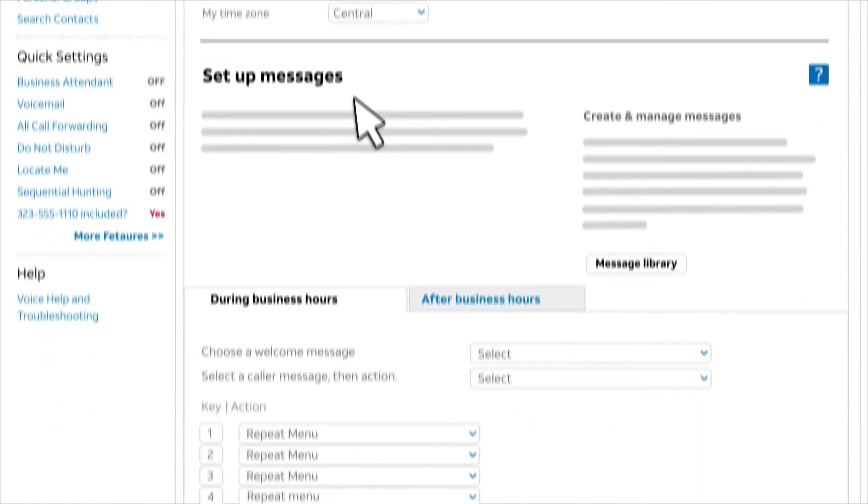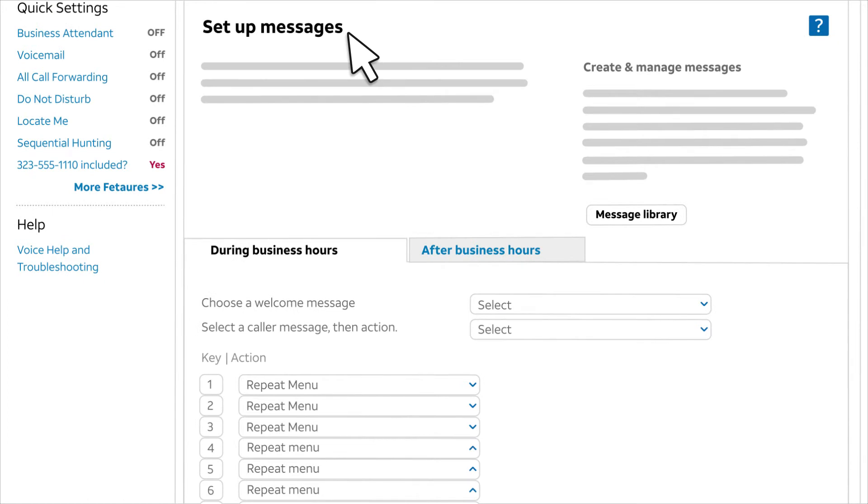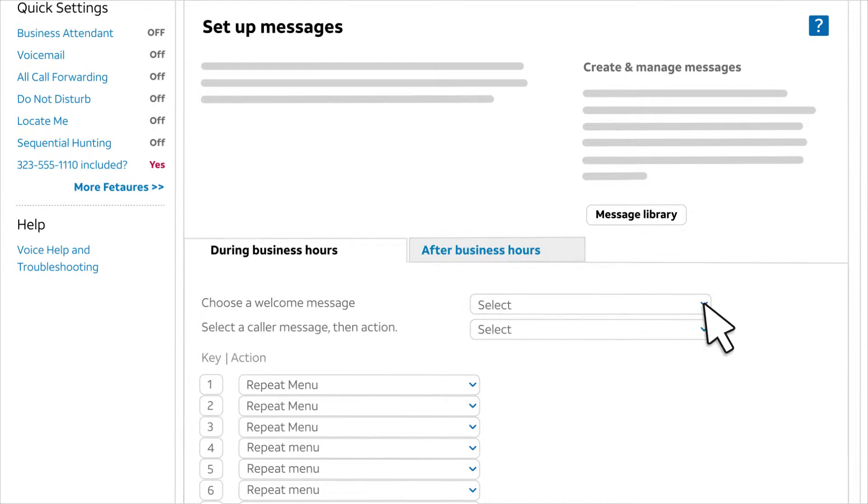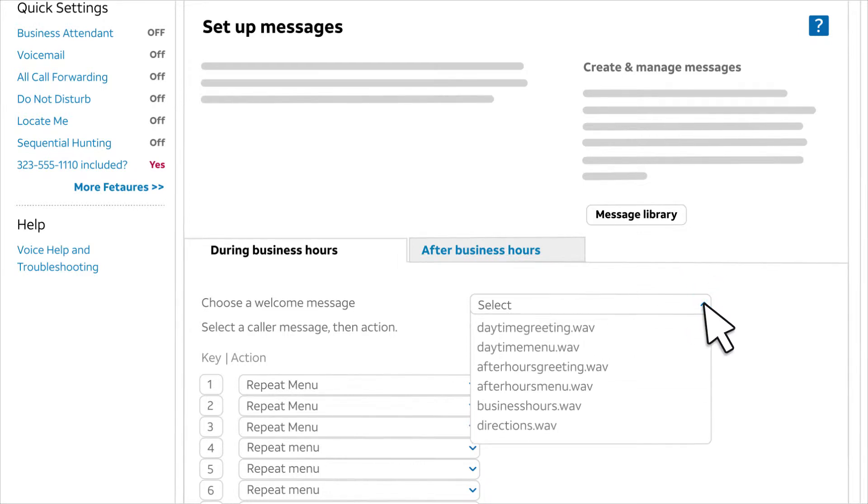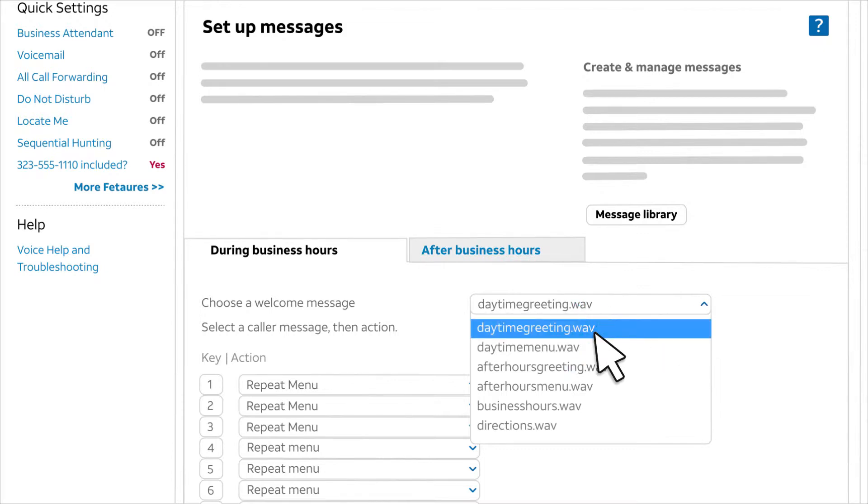Now scroll to set up messages. During business hours is selected by default. In this example, we'll set up our business hours call tree. First, we'll choose the welcome message. We click select and from the list of WAV files, select our welcome message recording. We're building the business hours call tree, so we'll select our daytime welcome message.